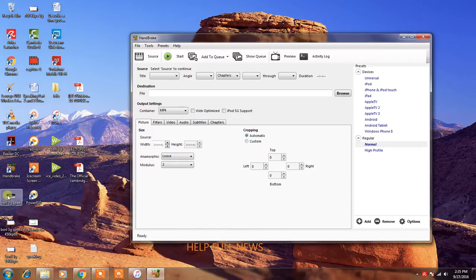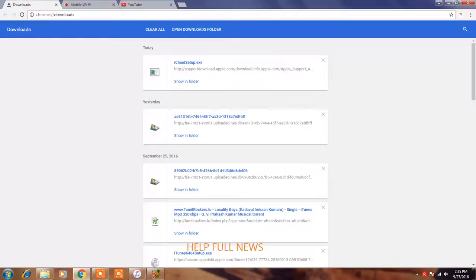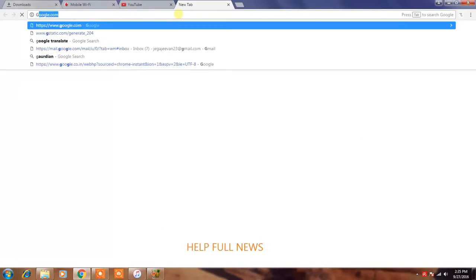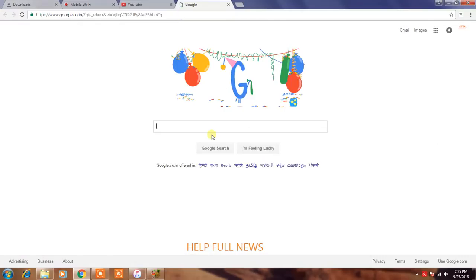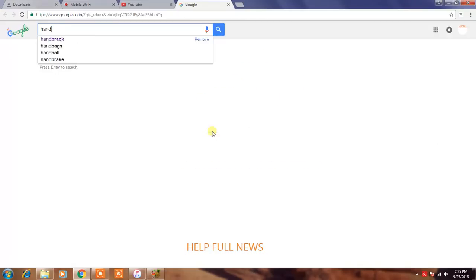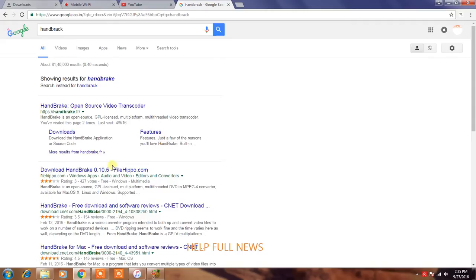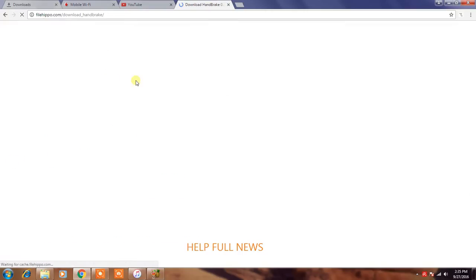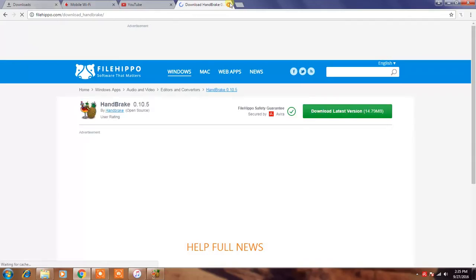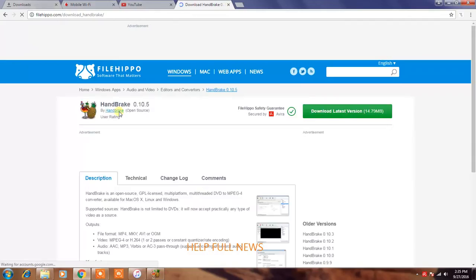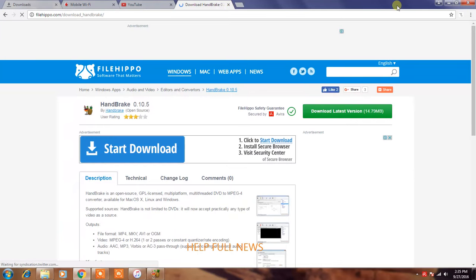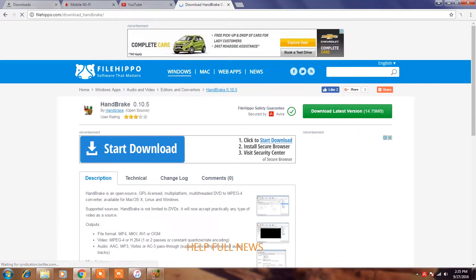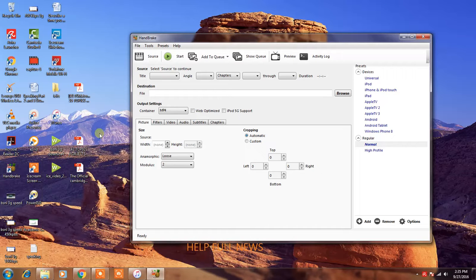Download this Handbrake software. Download after install, and now I will show you how to convert your big size video into small size.